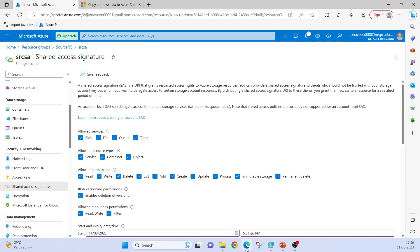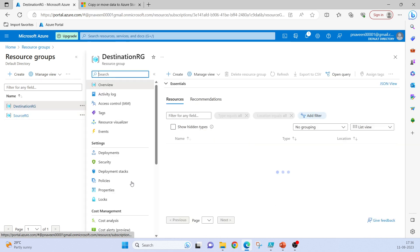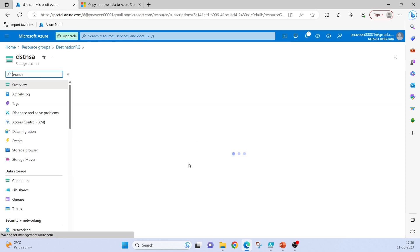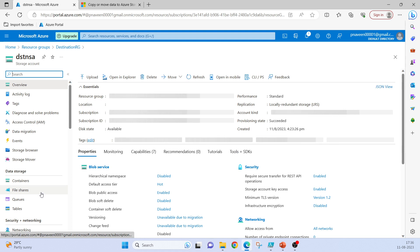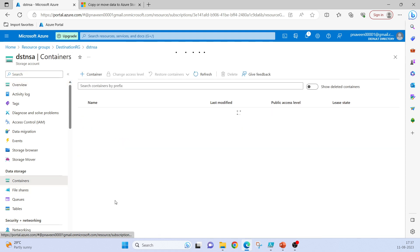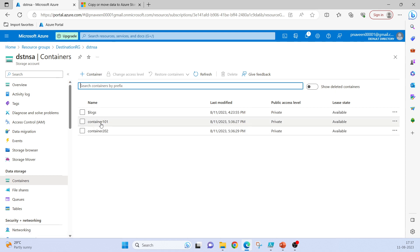Now if we go to destination resource group, destination storage account, containers. We can see container101 and container202 are copied from source to destination storage account.